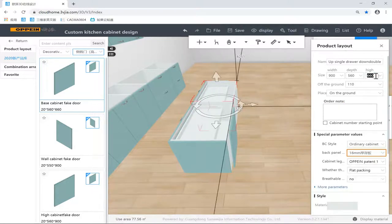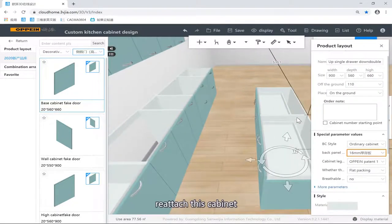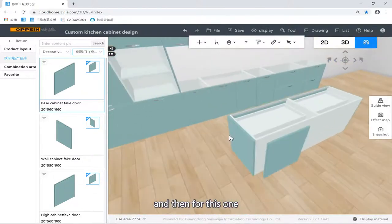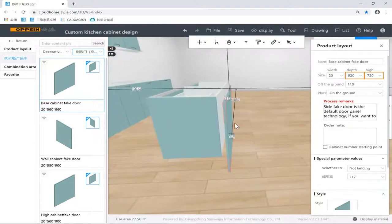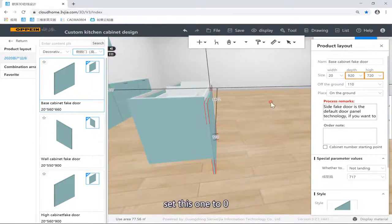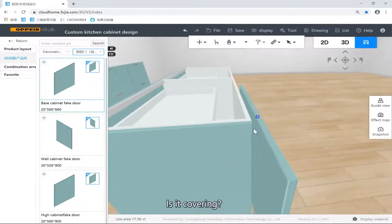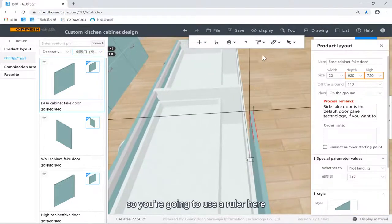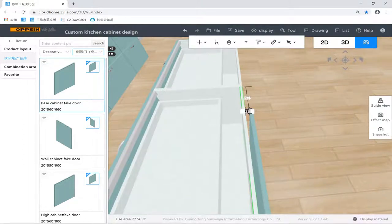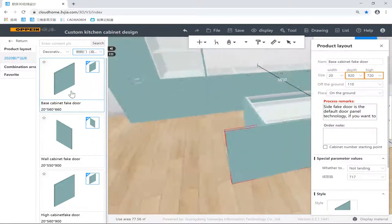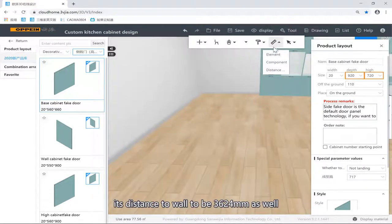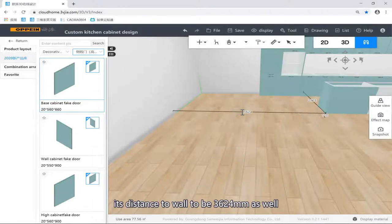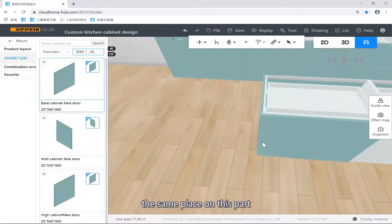Re-attach this cabinet, re-attach my fit doors, and put these ones on. Set this one to zero — make sure it's covering these ones. I'm going to use the ruler here to measure the distance to this one. Change this to zero and now it's covering. The distance of this to the wall is 3624, so I'm going to set the distance of this to the wall to 3624 as well. Now it's covering exactly the same place on these parts.